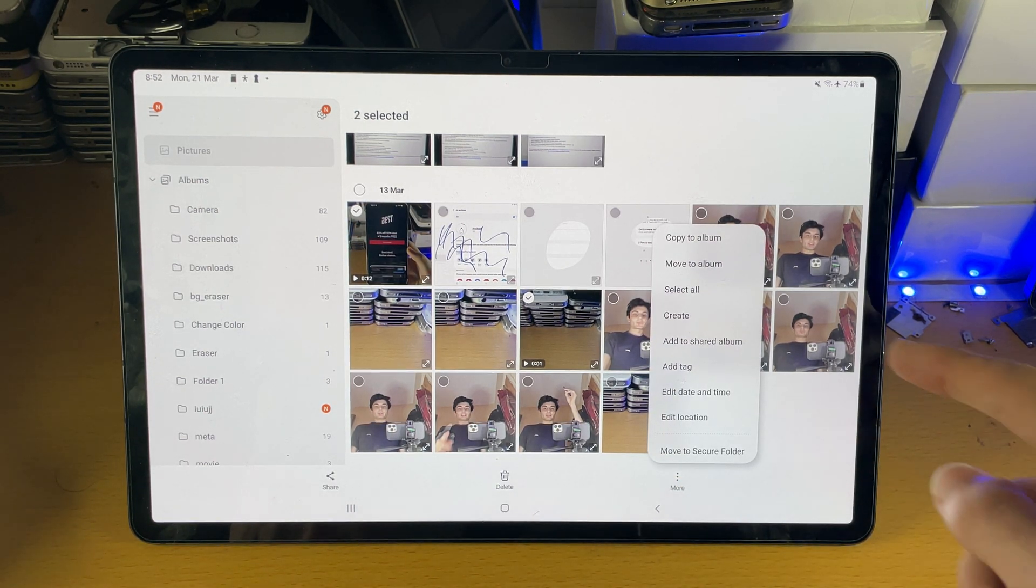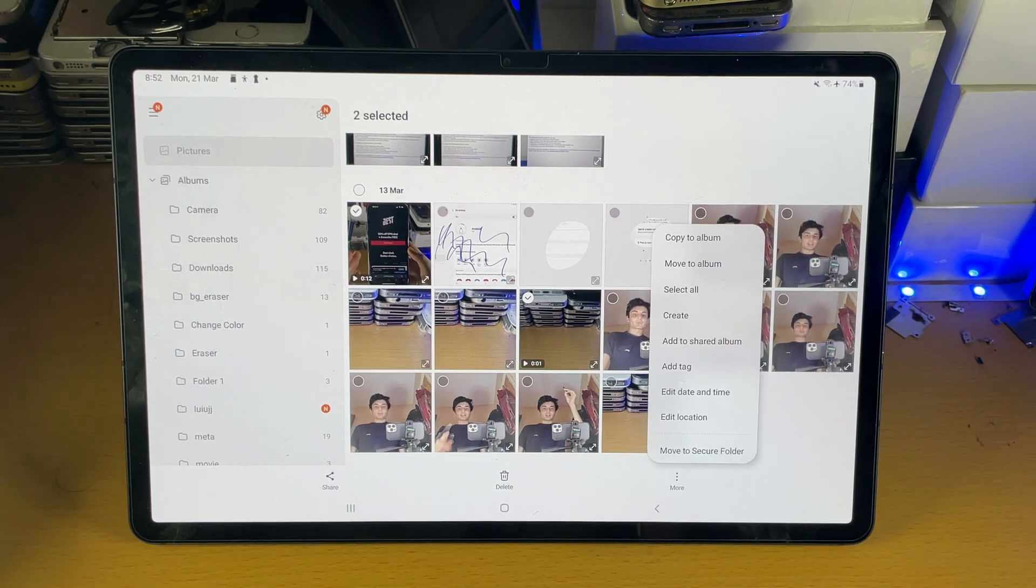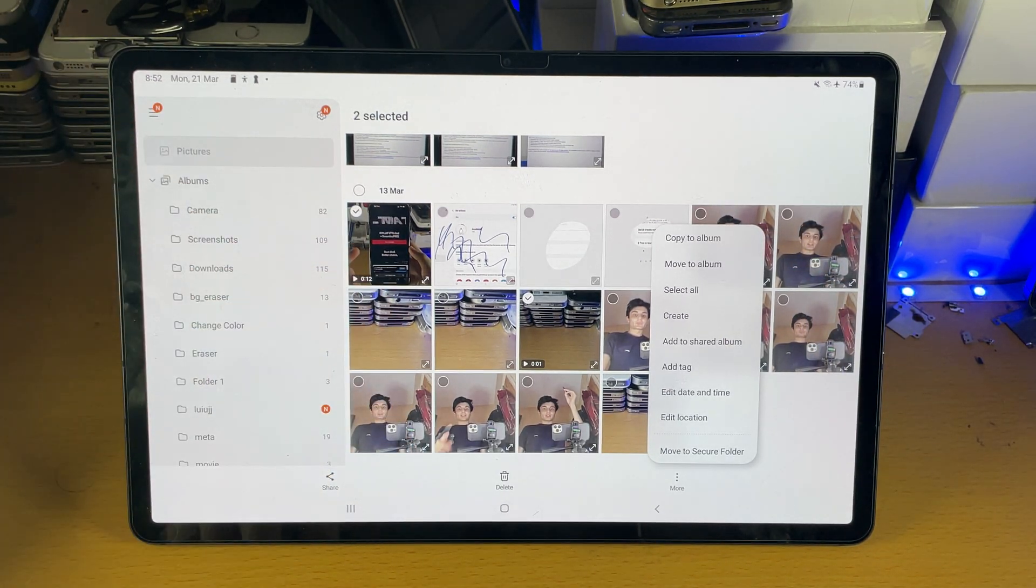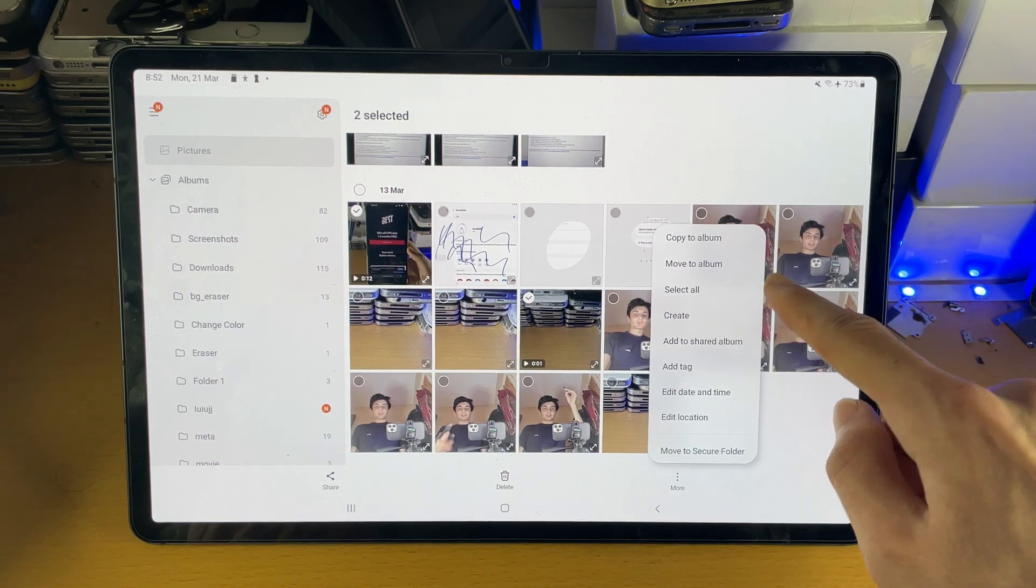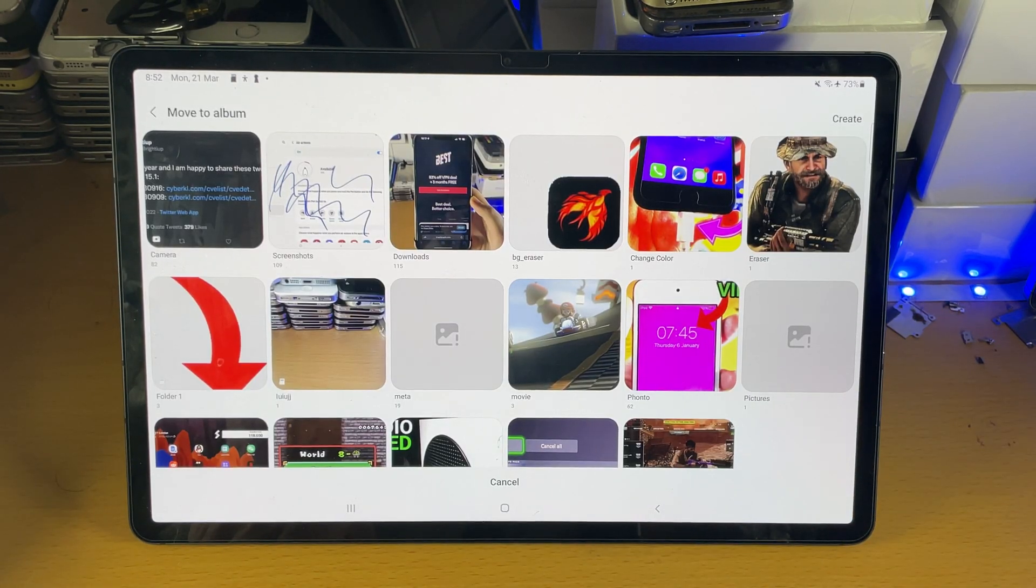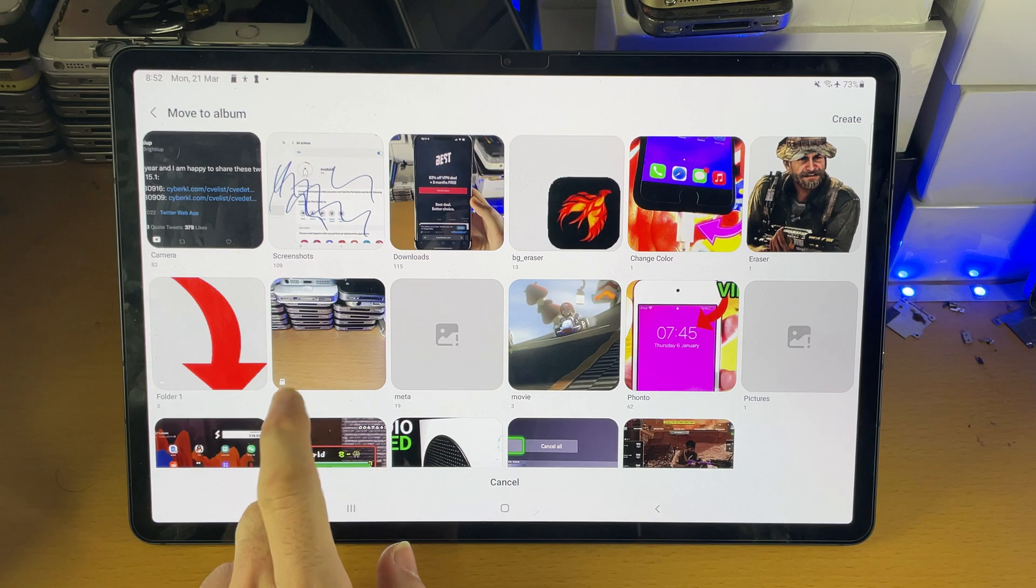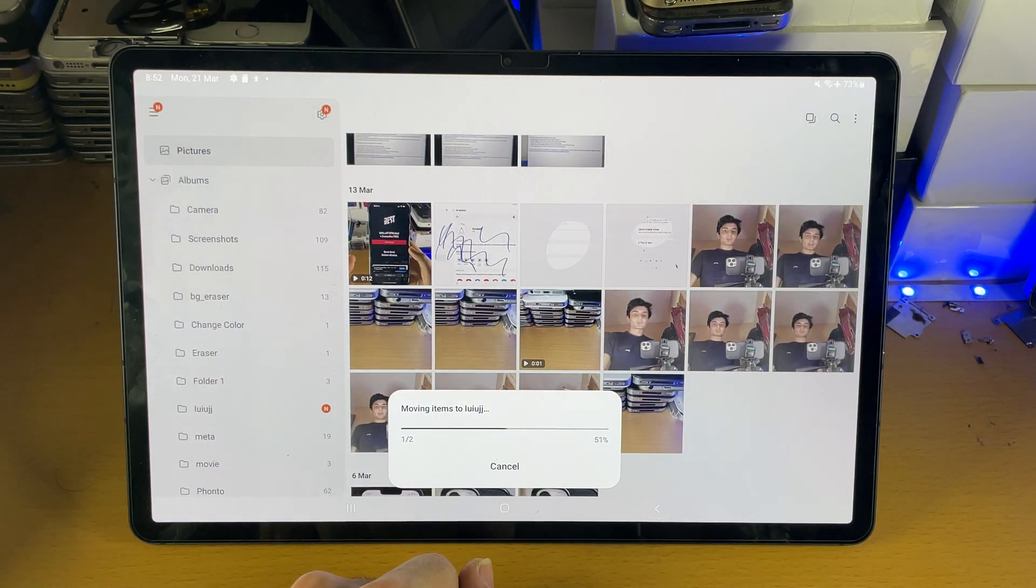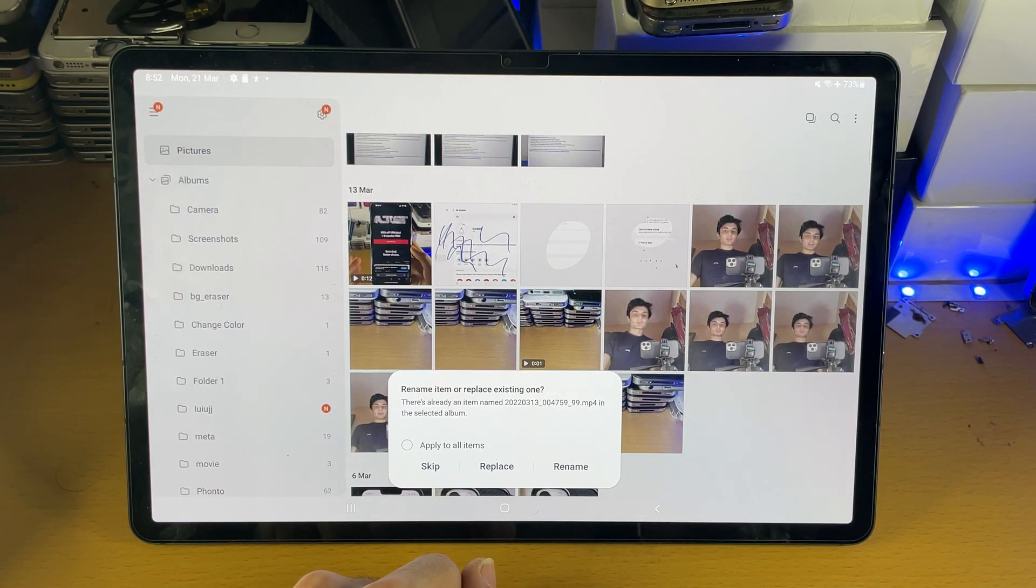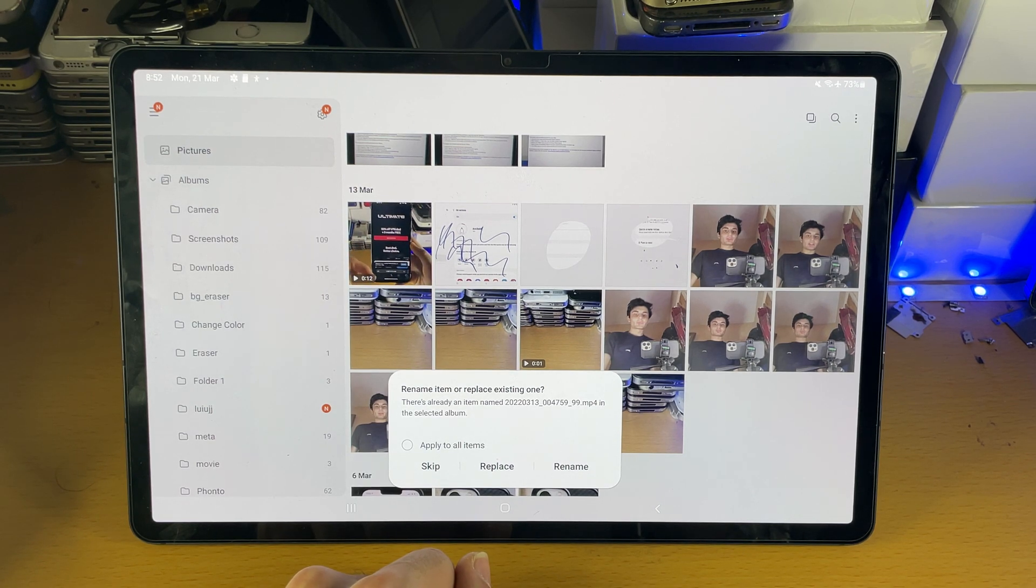Tap into that and you see here you have copy to album which keeps a copy on the internal storage and then creates a duplicate on the SD card, or move to album which will move it. You just want to find that SD card album, you can see that one right here, tap into that one and it's going to move all of the files into the SD card.